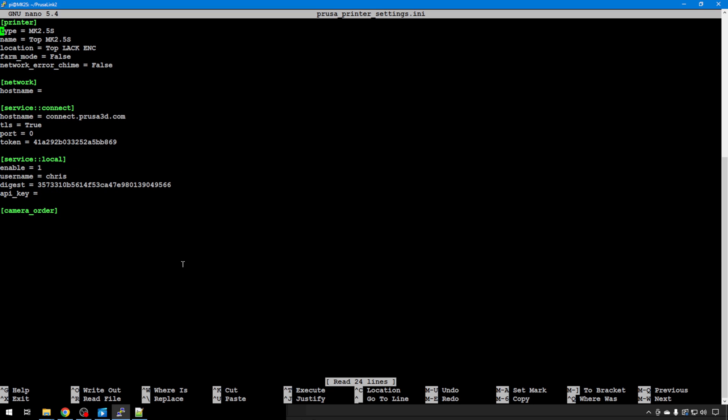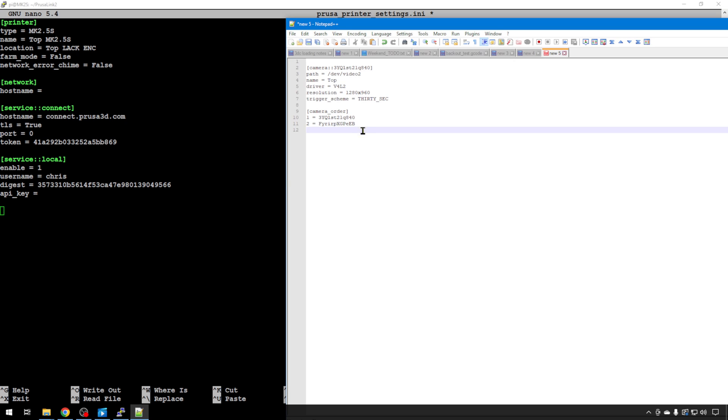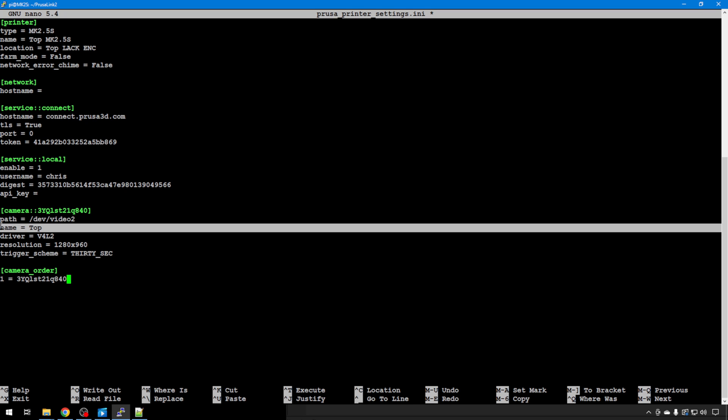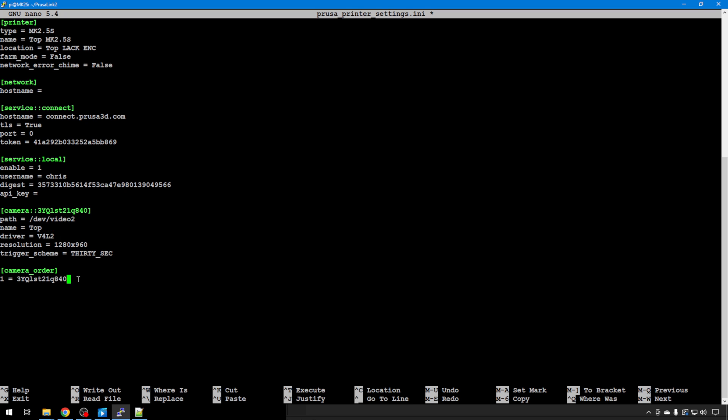We're going to do sudo nano PrusaPrinterSettings.ini for this second instance. You can see it has a camera order spot here to put them, but it has no camera. I'm just going to remove this and then what we saved in Notepad++, I'm going to copy that back and paste it with a right mouse click. Because this is the second instance, this is our top printer, so this is our top camera config. And because I saved this camera order, I'm just going to take out the second entry. This one, the camera here for 3YQL, that's the correct camera. We named it correctly. We know that. And now it's the correct one in camera order.